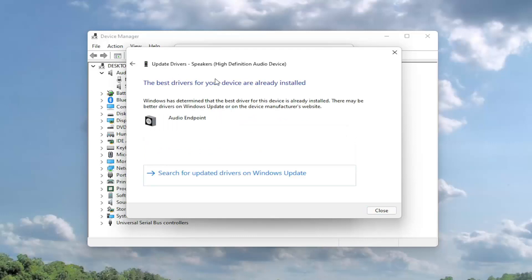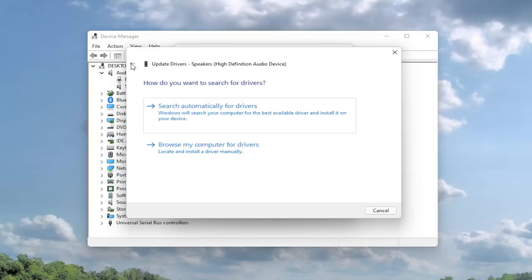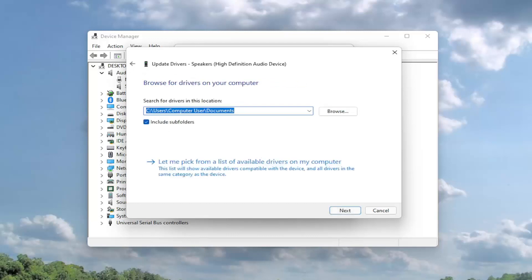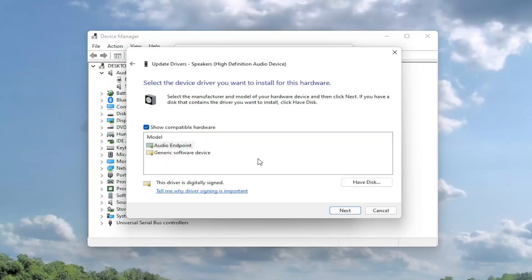You might see the best drivers for your device are already installed. In which case then you can go ahead and search for updated drivers on Windows Update. If you went back, you could also select browse my computer for drivers to locate and install a driver manually. So if you went ahead and selected that, you can go ahead and select let me pick from a list of available drivers on my computer. And then if you had a specific one for your device, you can select that.